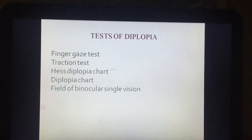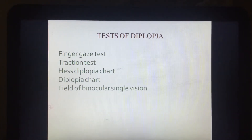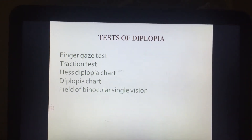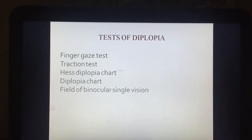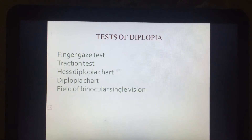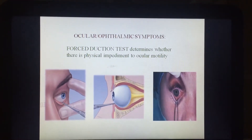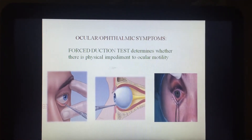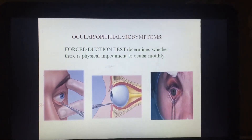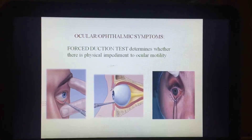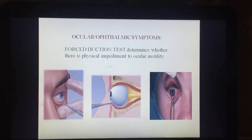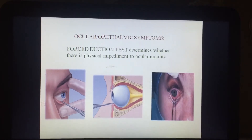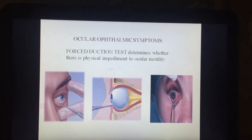There are various tests for diplopia: the finger gaze test, traction test, Hess diplopia chart, and field of binocular single vision. The forced action test determines whether there is a physical impedance to ocular motility. Most commonly, the inferior rectus muscle is entrapped between the fracture segments, decreasing ocular motility and causing double vision. Once the muscle entrapment is released, the diplopia is corrected.